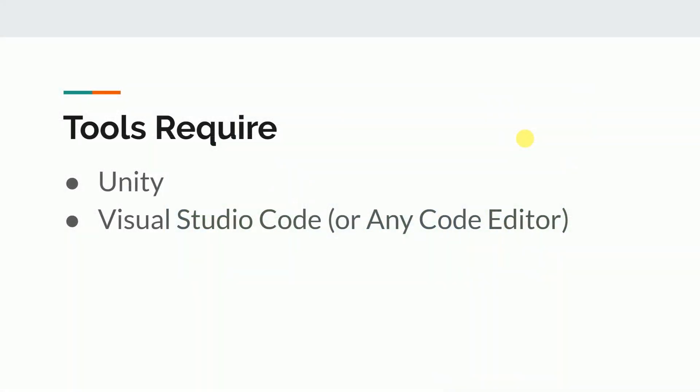Now let's discuss the tools that you need for this course. We basically need just two things: Unity and Visual Studio Code, and both are free.